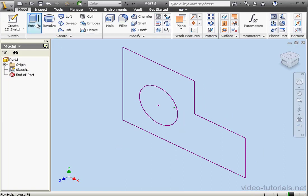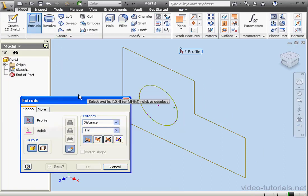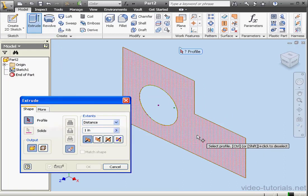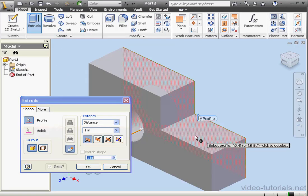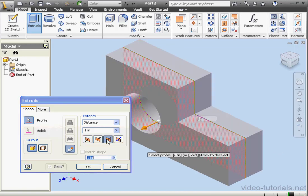Now activate the Extrude command. Select the profile. Extrude in both directions and OK.